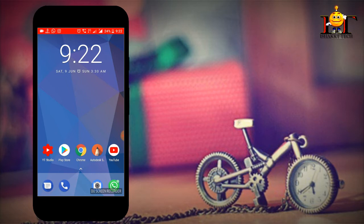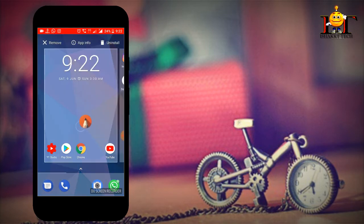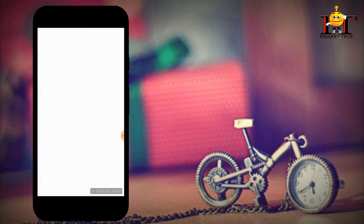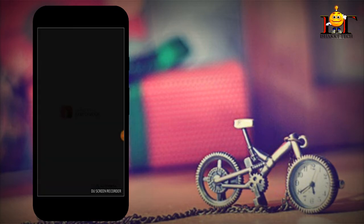I will put my Autodesk Sketchbook into this app. I will open it in this app. It will be found in your description.